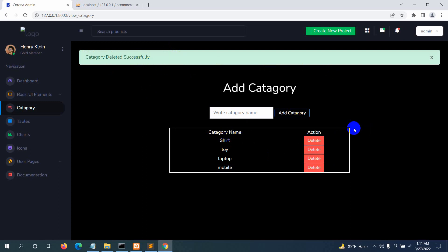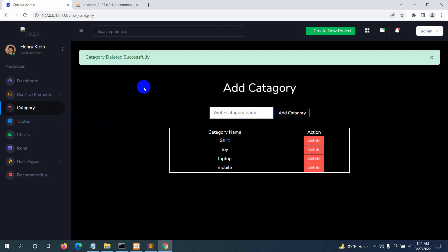In the next tutorial, we'll add the product section in the sidebar, create a table for products, and upload products to the table. For now, this is everything for this tutorial. I hope it was easy to follow. If you have any questions, let me know in the comments or email me. Thanks for watching — please subscribe and stay healthy!